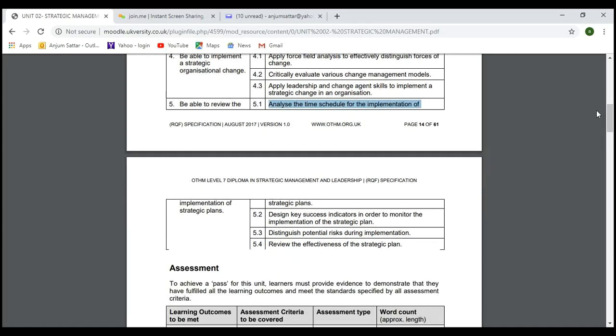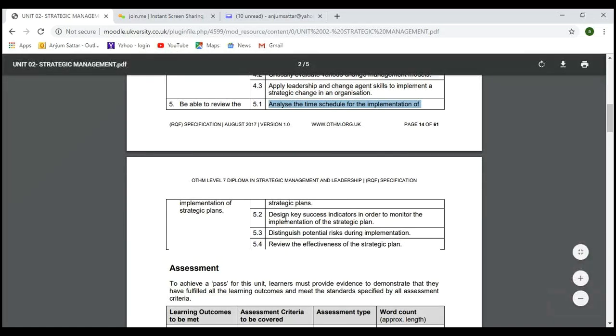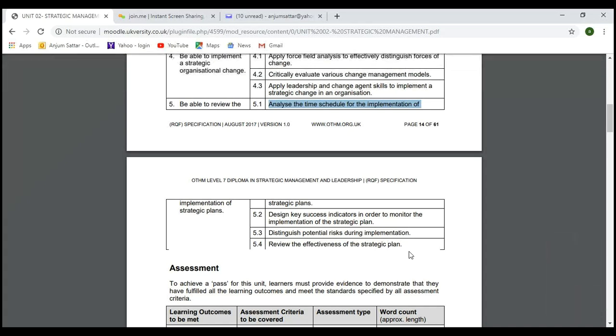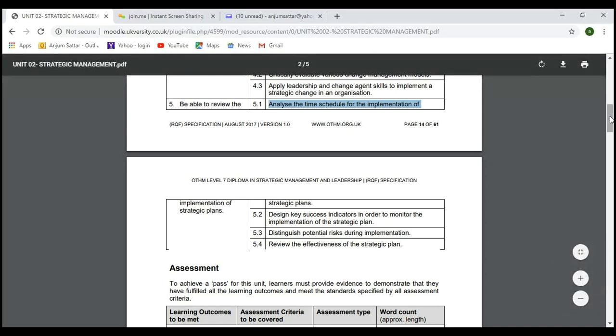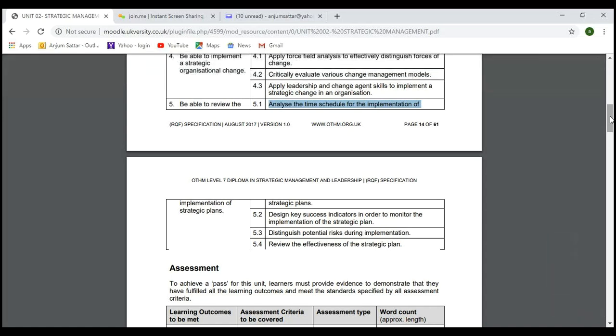AC 5.3 covers how we can manage potential risk during implementation. Of course, we need to look at effective implementation and monitoring — risk may need more attention. AC 5.4 is about reviewing the effectiveness of the strategic plan — how we can review whether the plan is effective or not.